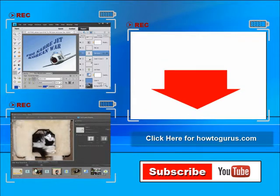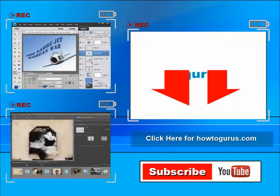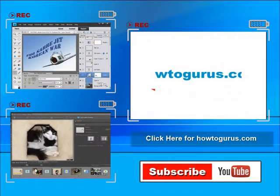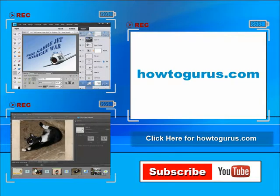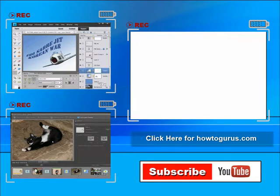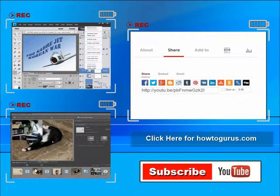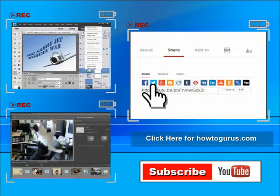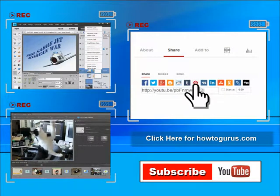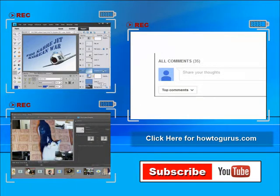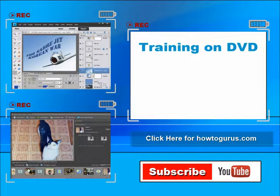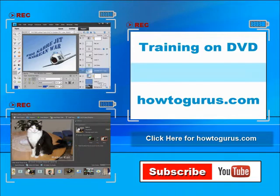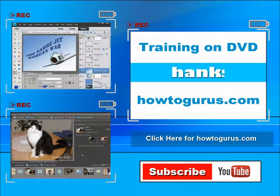Don't forget to check out my website at howtogurus.com. You can share this video with your friends and coworkers. Just click on share, and then click on the social media buttons. Feel free to comment on my videos. I try to answer all comments as quickly as I can. And finally, you can get all of my training videos on DVD at howtogurus.com. Thanks again for watching.